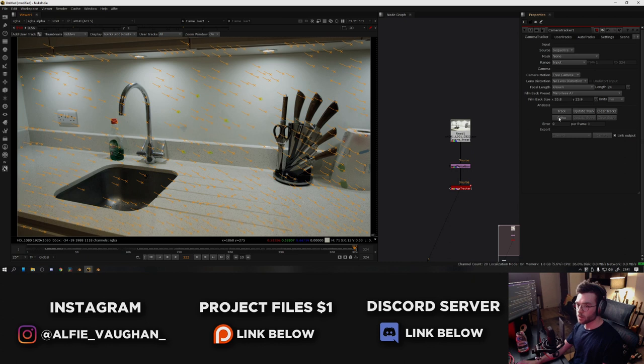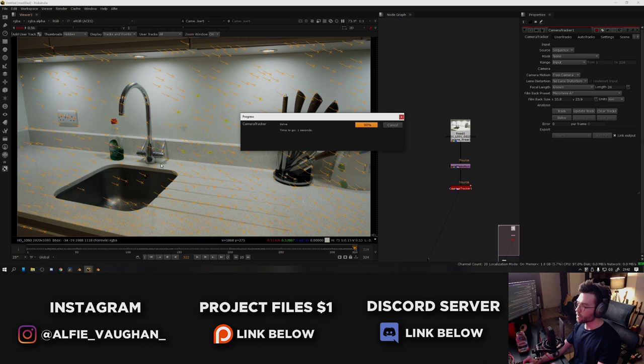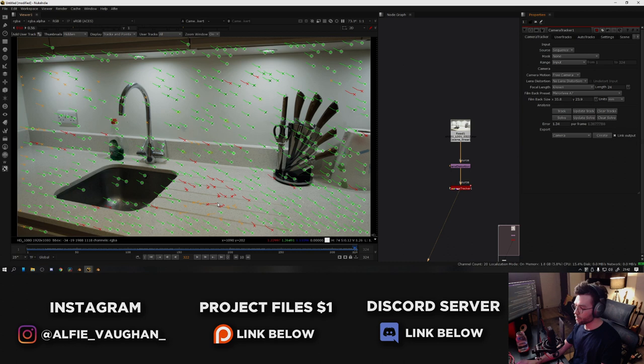The next thing you want to do is press solve and the computer will now start to work out the distance between all the tracking points and do some clever maths. And once that's done, you can see the tracking points change color. We've got a lot of green ones, which means the tracks are working. There's a few red ones, which are ones that are basically rubbish.